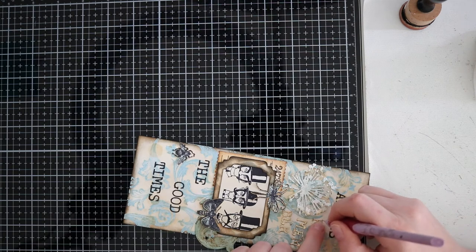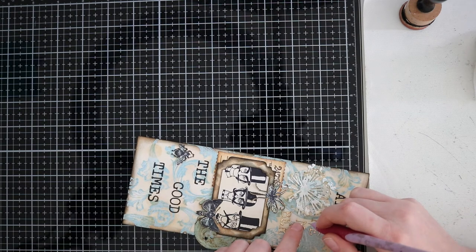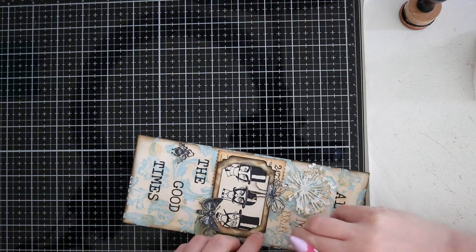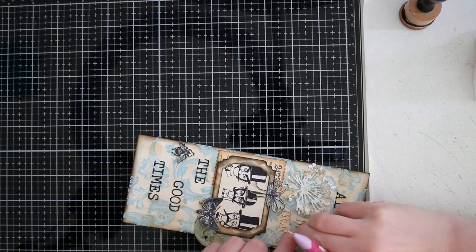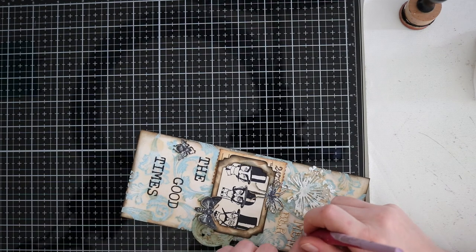I've chosen for a brown base card. But you can choose any color that you want of course.